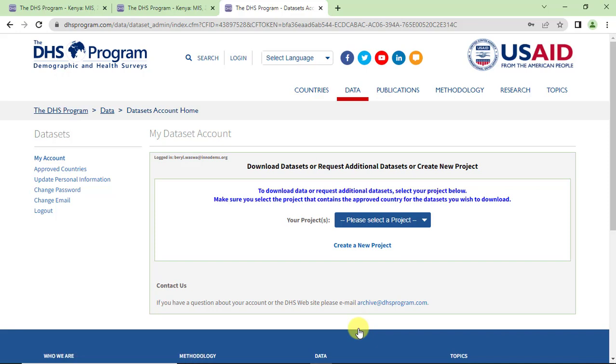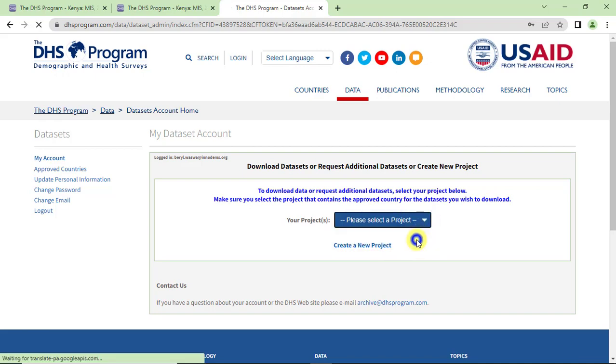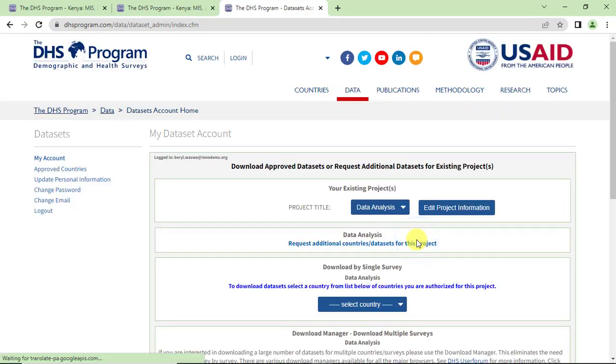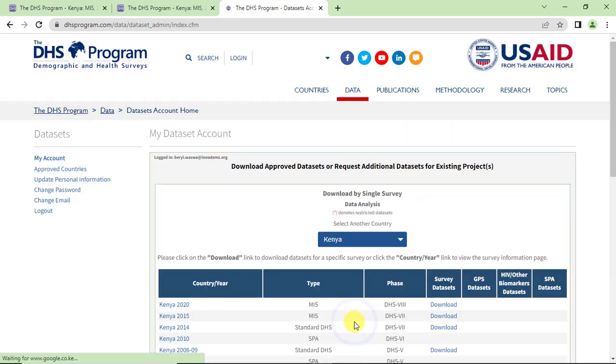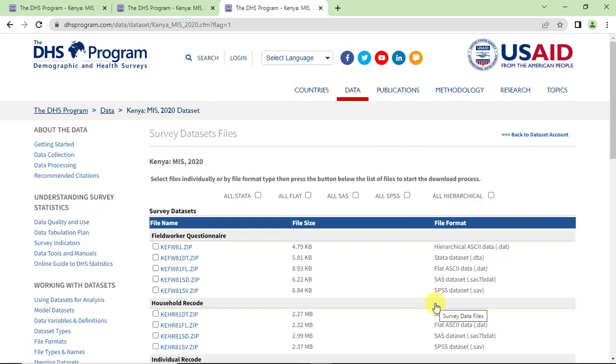Now here, select the project for which you need the data. Here we choose data analysis. Select Kenya and click on download for the 2020 datasets.